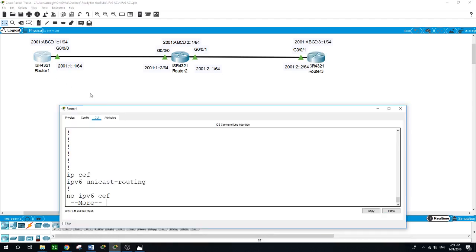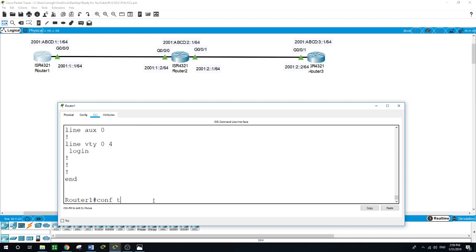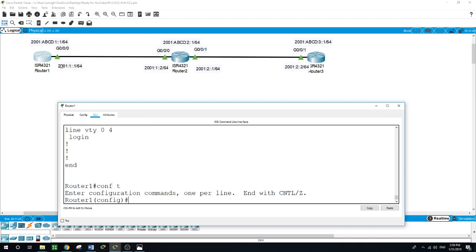Now let's configure the static routes on Router 1. From Router 1, I will need to configure a static route to the network between Router 2 and Router 3, from Router 1 to the loopback of Router 2, and from Router 1 to the loopback of Router 3. I'll use the 'IPv6 route' command.